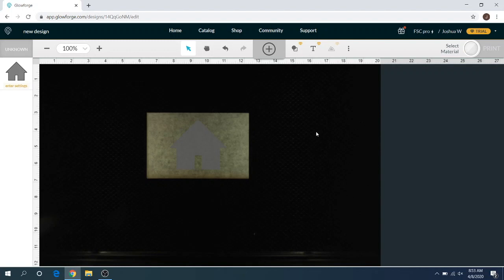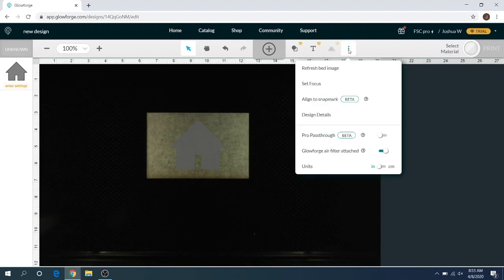Hey everyone, Josh here from Fresh Start Customs, and today we're going over the set focus button. To get to that, you're going to hit these three dots in the top right corner here, and then as you can see it says set focus.